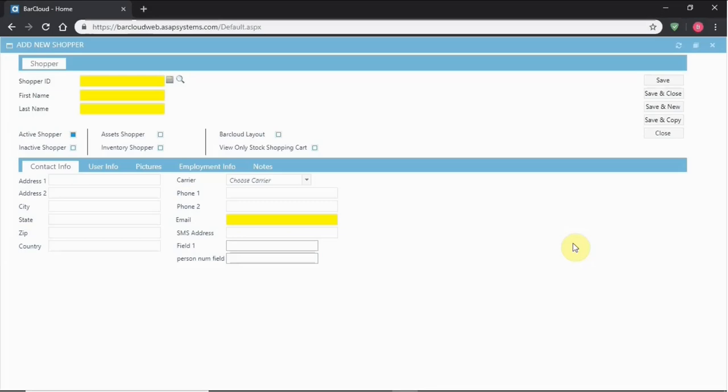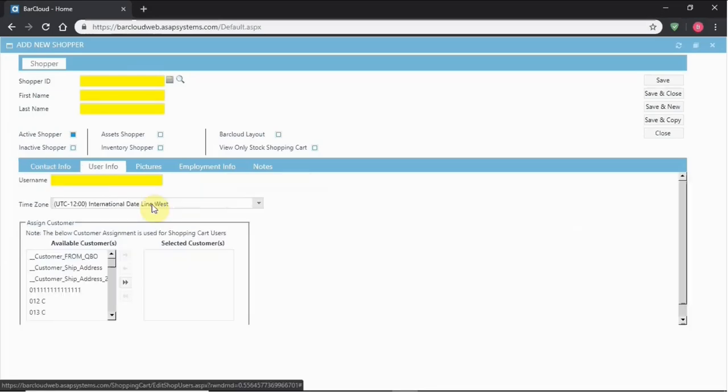Setting up a view-only shopper is the same as any other shopper would be. The only difference is that we're simply going to choose the view-only shopping cart.